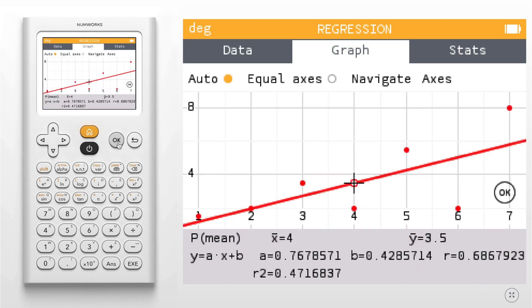Here you will see that my line of best fit has been graphed for me. You also have additional information in the bottom. For example, the equation for my line of best fit with the values of A and B. For more tutorials, please visit numworks.com.